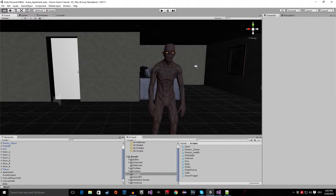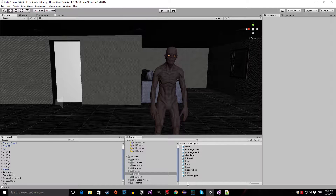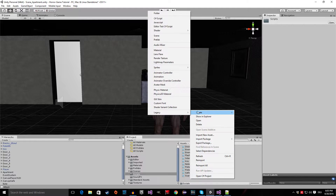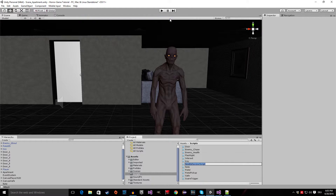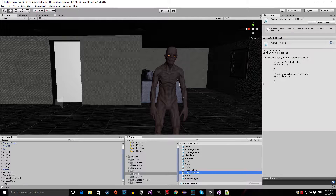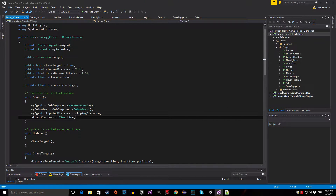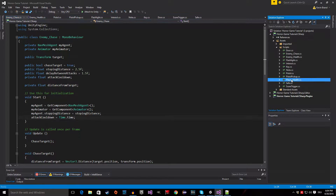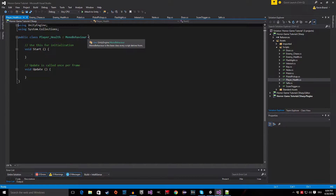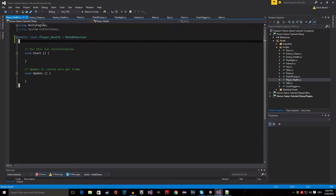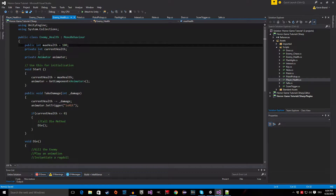Now we're inside the Unity editor. Let's start by first adding a script. Right-click in your script folder and create a new C# script. We are going to call this one Player_Health. Open it up and say yes to reload all, then open the Player Health script. In here we are basically going to do the same thing as we did in the enemy health script.